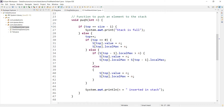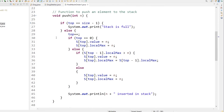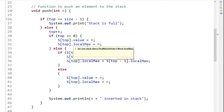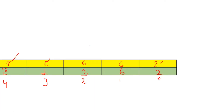Now if you see the push method — this is the main method which will do most of the operation. When we are inserting any element into this stack, we first compare whether top equals size minus one. If top equals size minus one, the stack is full. If not, we increment top and then put the value. If top equals zero, it means we are inserting the first element, and we set both the stack value and local max value equal to the element.